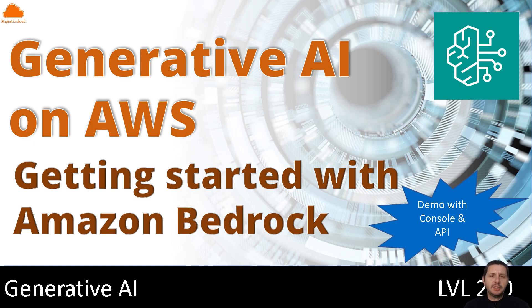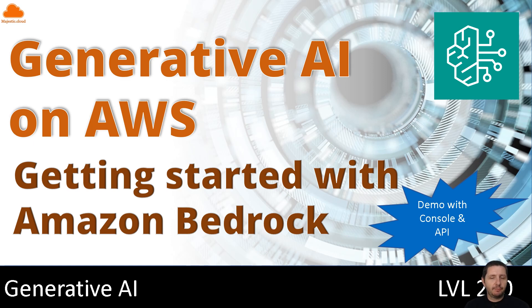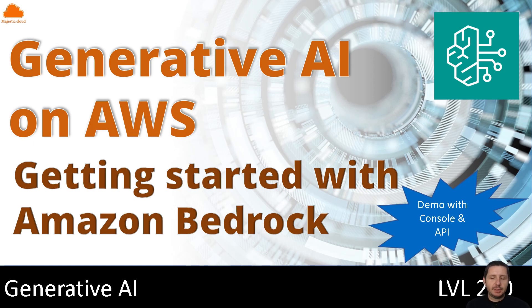So in this video, I'm going to go through the Amazon Bedrock console, show you what's there, how can you activate the service, how can you use it. And also I'm going to show you a small little Python script that uses these models to generate some output. So let's get started with this demo.